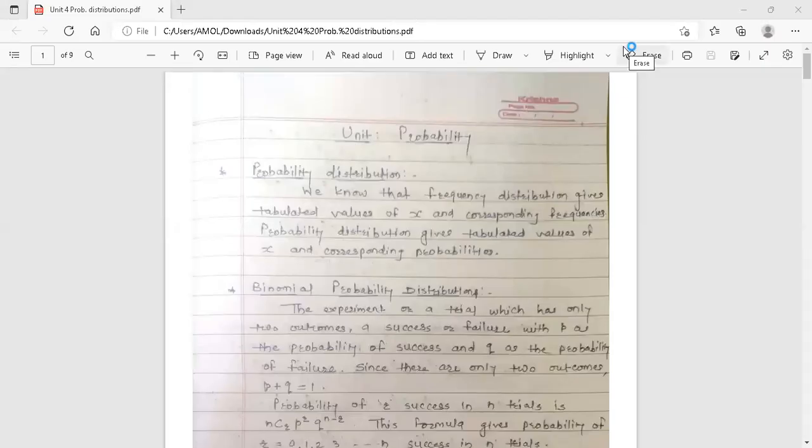Hello dear students. This is your engineering mathematics 3 lecture. Today we are going to start unit 5: probability and probability distribution.